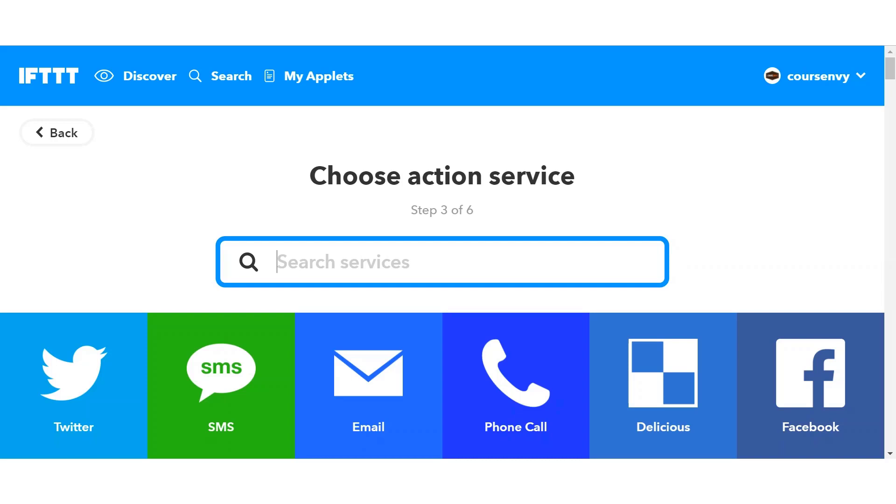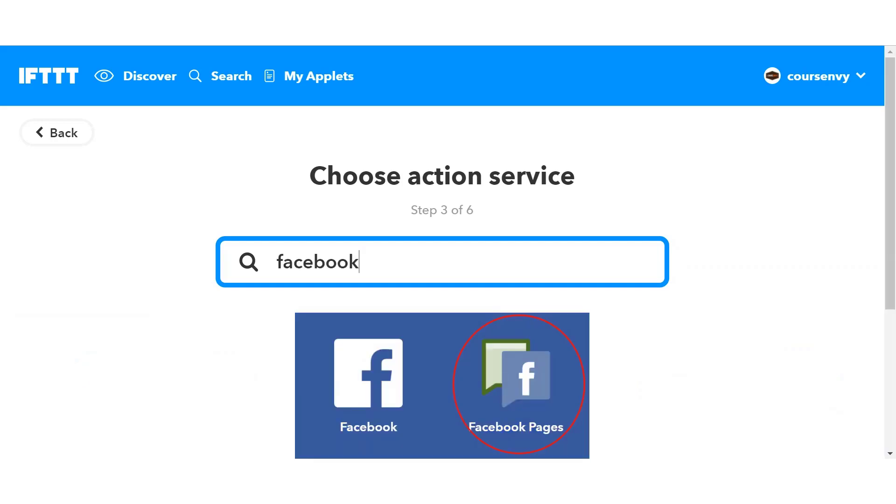For this applet example, I want all new WordPress posts to automatically post to my Facebook page. So I'll search for the service Facebook. Now, as you can see, there are two Facebook service options here. The first one, Facebook, will link with your personal Facebook profile, while the second one, Facebook pages, will link with just your Facebook pages. We want our new WordPress post to auto-post to our Course Envy Facebook page, so let's select that option.